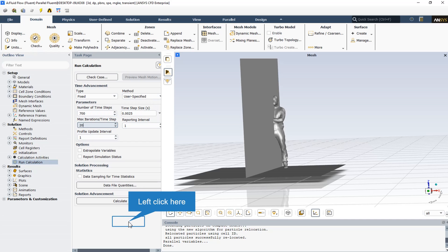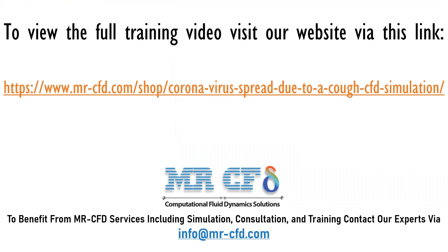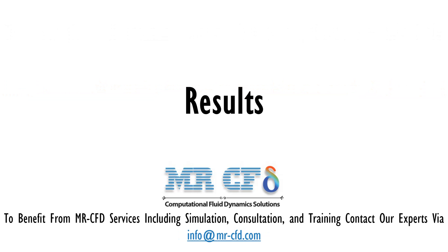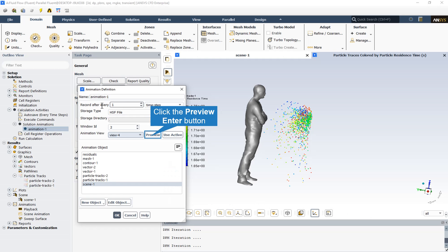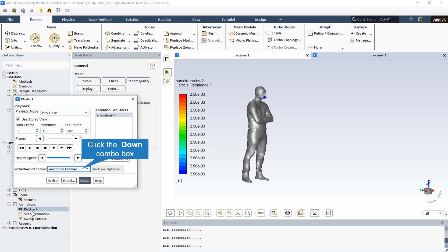Just click on the calculate button and wait for the solution to be done. After setting up the scene section and the particle track section, we open the animation from the solution animations. Then we go to the playback section of the animations and select the animation.